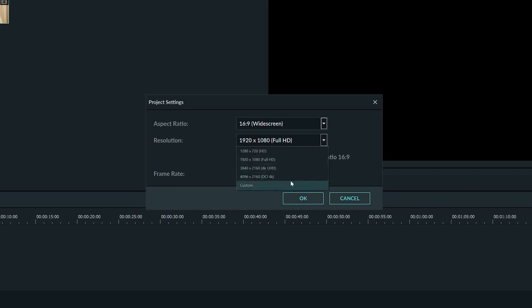If you have a camera that shoots 4K, then you can select that as well. This will be a much bigger file for your computer to handle, and most people don't have a 4K display to view the video on.